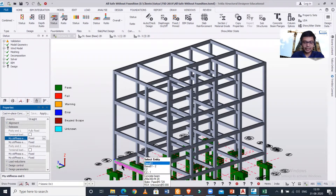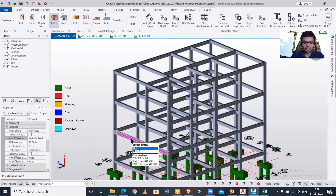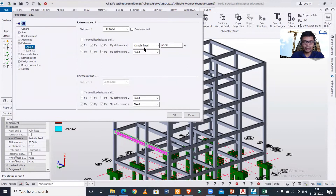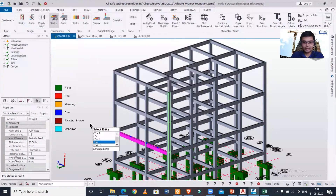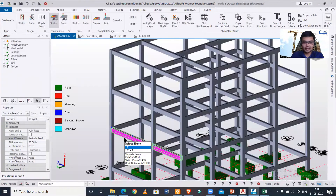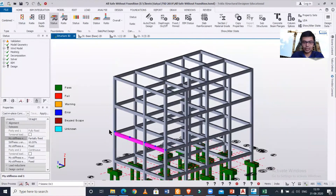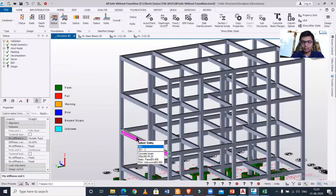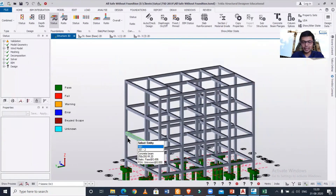If you expand this, you have N1 and N2 — N1 is on the left and N2 is on the right. You can also double-click on the beam. We have made N1 partially fixed by 60 percent, and N2 is fully fixed. This is how we can change the releases so that only a portion of the moment is released.